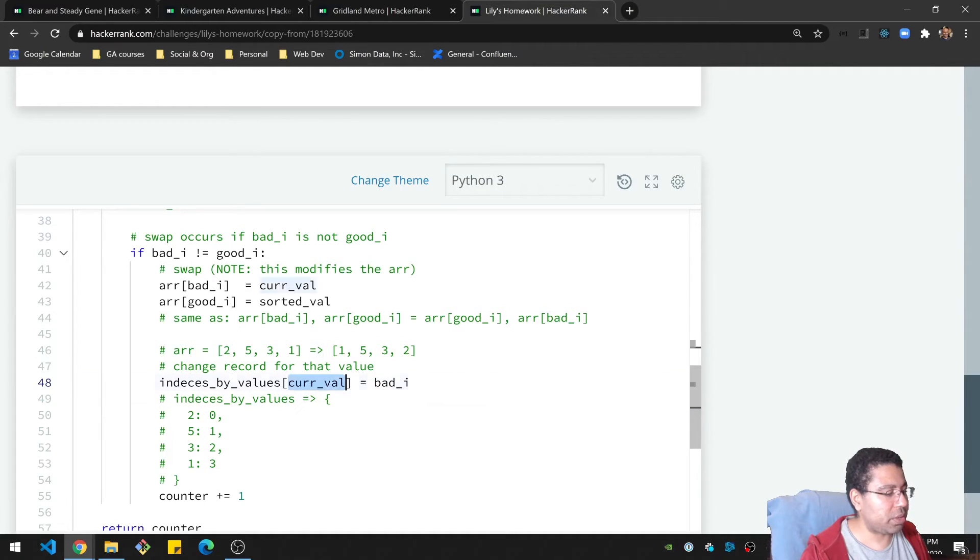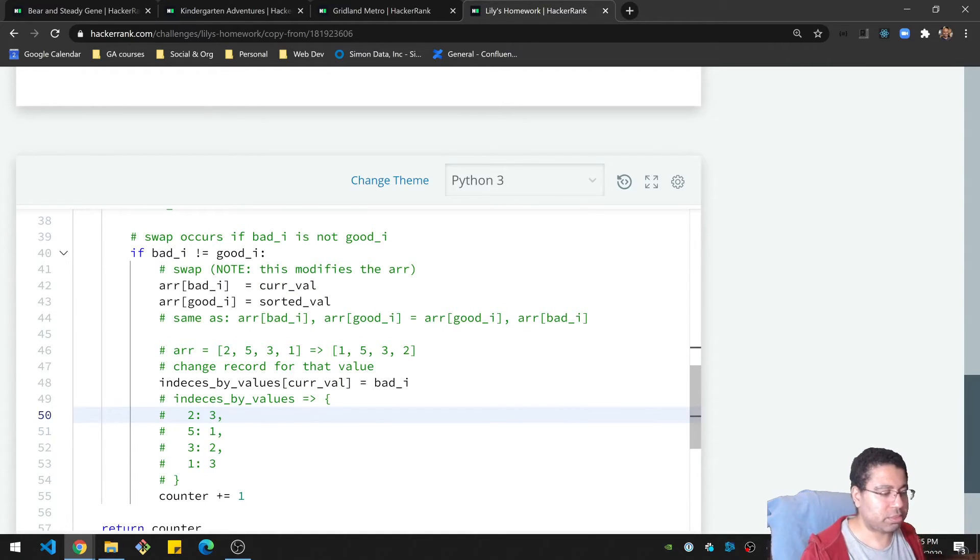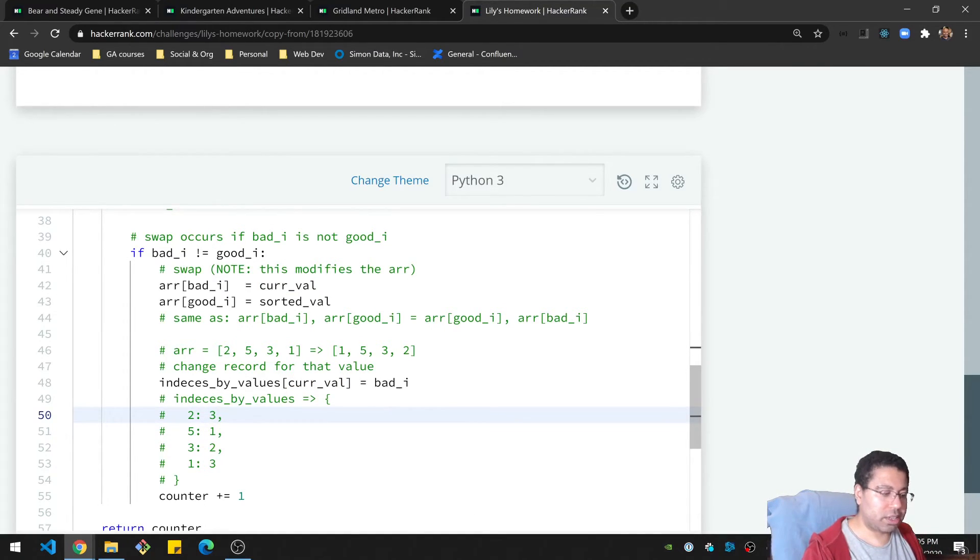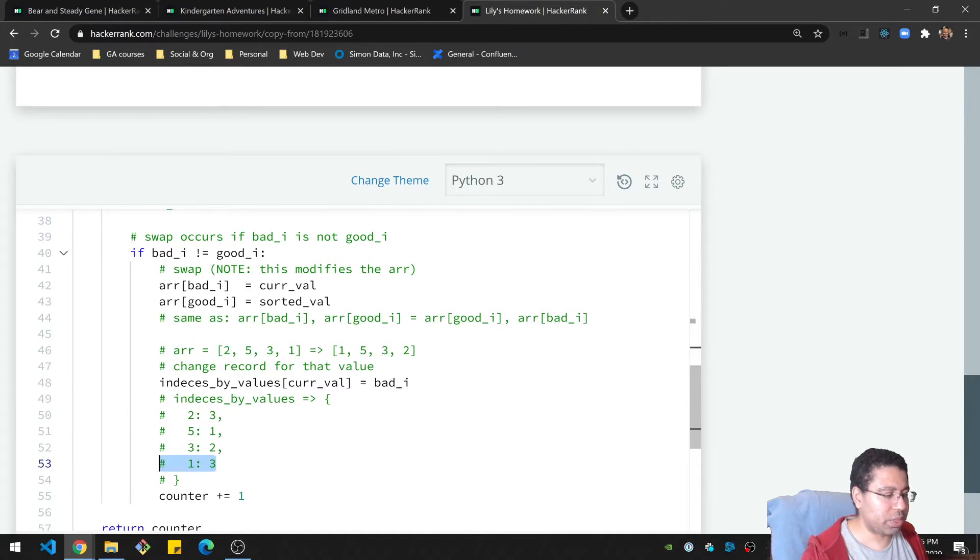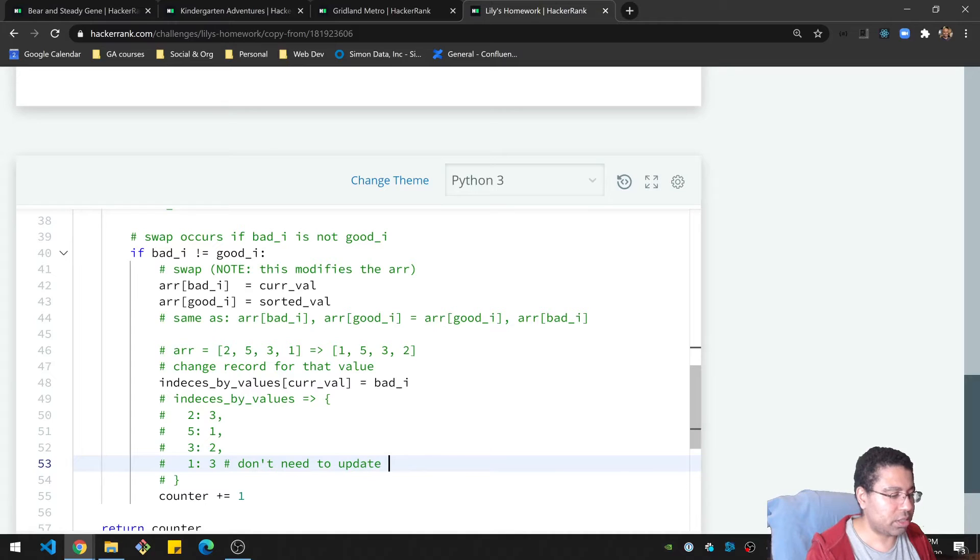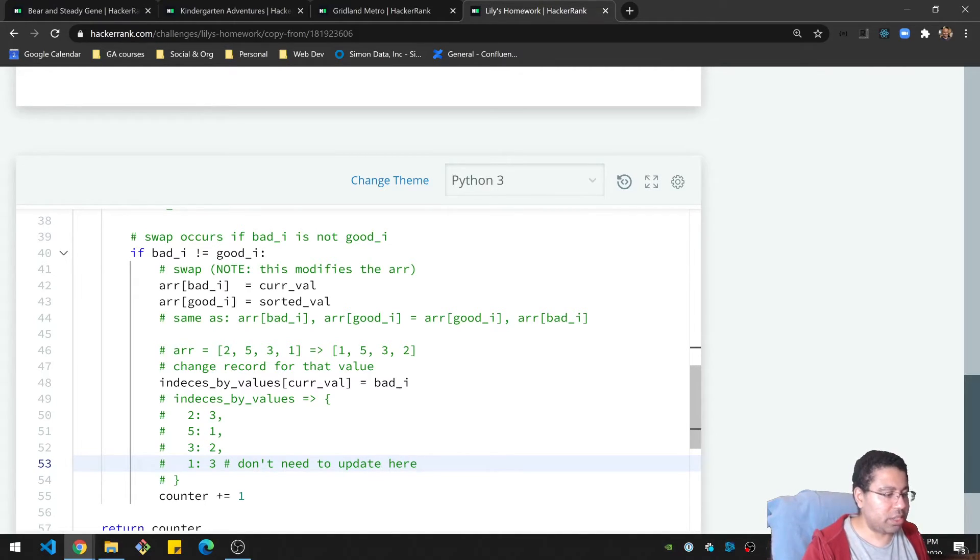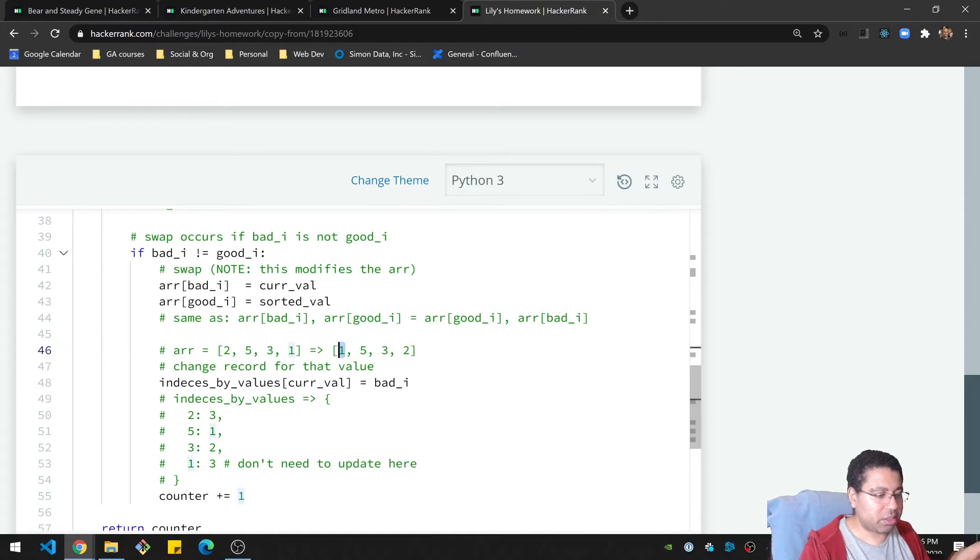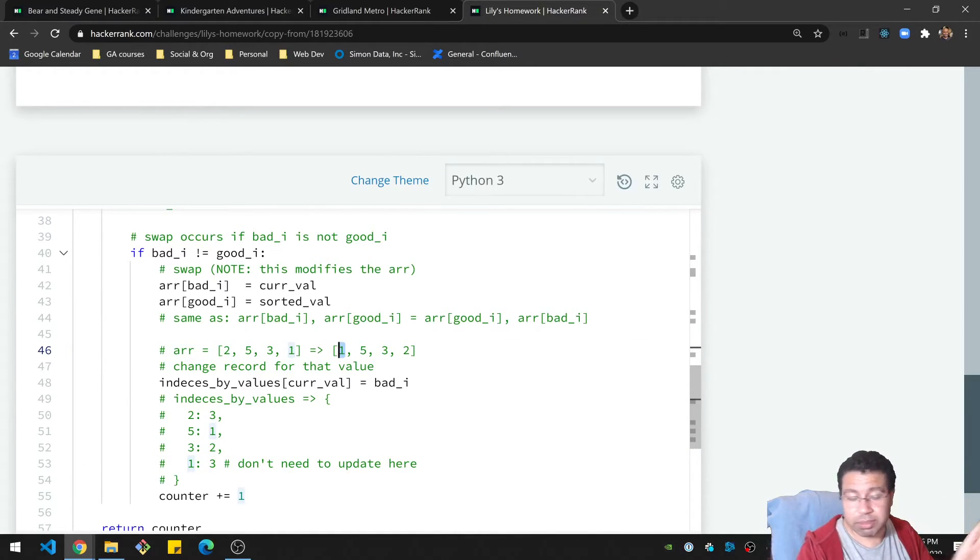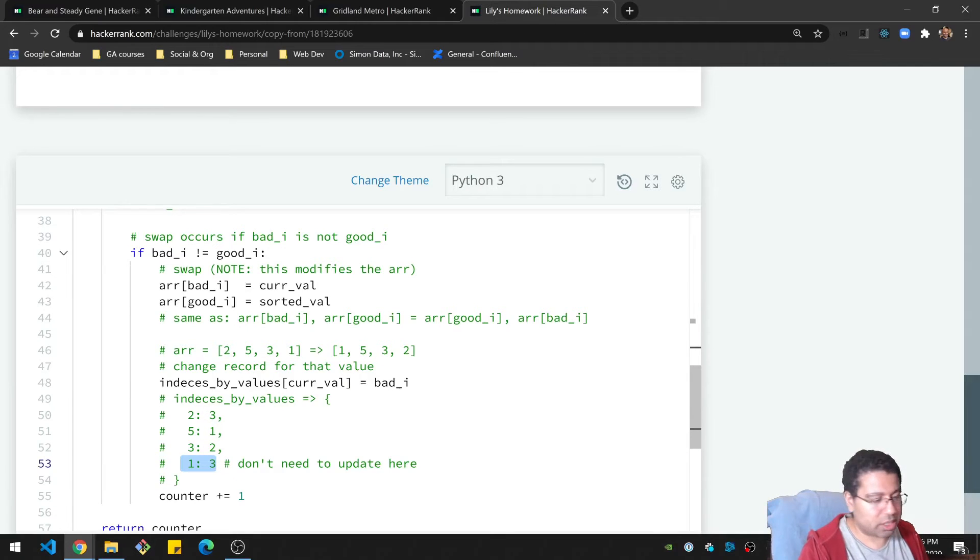So what does that look like? Our current value is the 2. So we're going to say 2, you're no longer at zero, you are now at 3. And notice that we're not going to change this, like we don't really need to, so we don't need to change it here, because we're never going to see the 1 again. The 1 is properly in the right place here. We don't care about it. It's done. So we don't need to update this or remove it or do anything because it's never going to be seen again, basically.